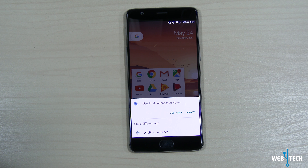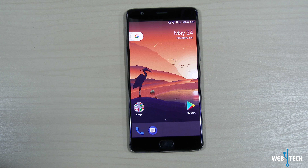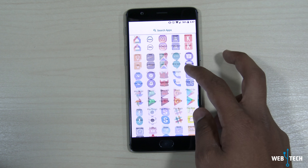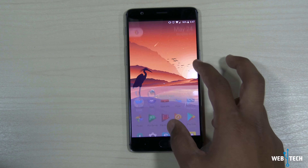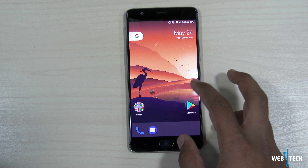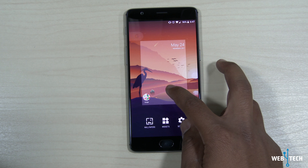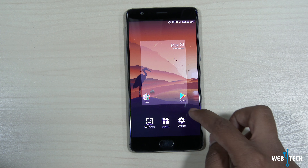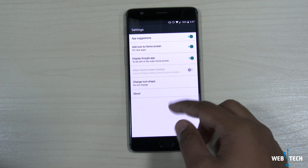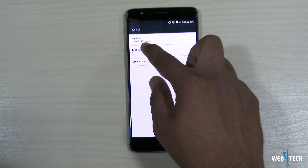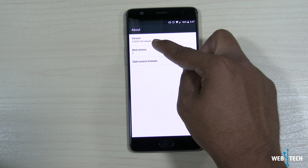I'm going to click home. As you can see, it asks whether to use the OnePlus launcher — no, I'm going to use the pixel launcher. And there you go. The launcher is installed and we have the Android O pixel launcher on our OnePlus 3T running Android 7.1.1.